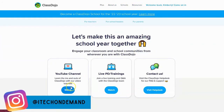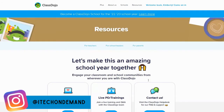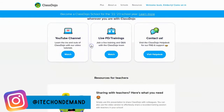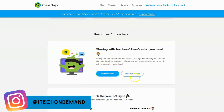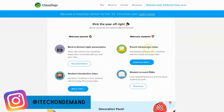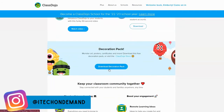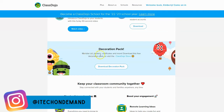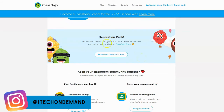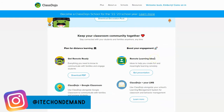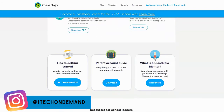Before we look at a class, I want to mention there are some resources you can check out — there's a YouTube channel and some live professional development and trainings about ClassDojo. There is also a contact us or help desk feature where you can ask questions. There are resources just for teachers, school leaders, and parents. Under 'Just for Teachers' you can find a download, a video to watch, a parent introduction letter, a back-to-school night presentation, and a decoration pack with monster art, posters, certificates, and more.